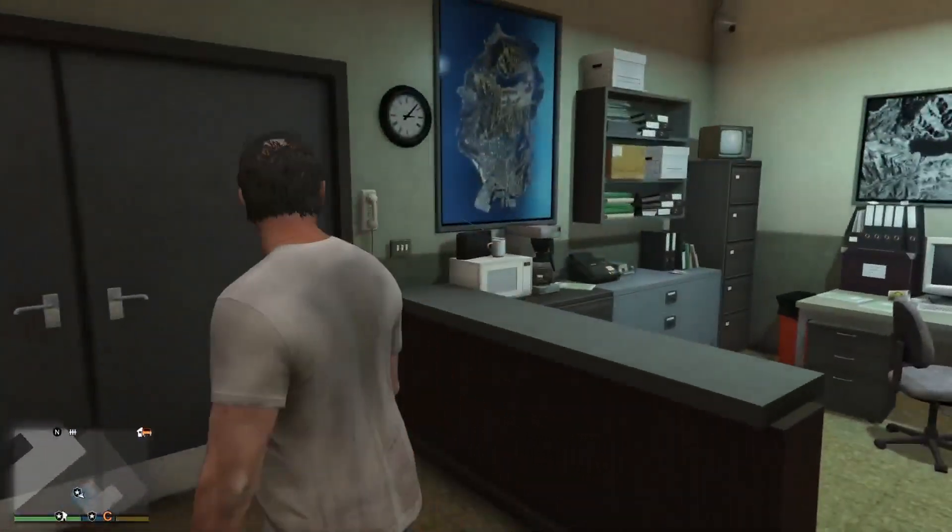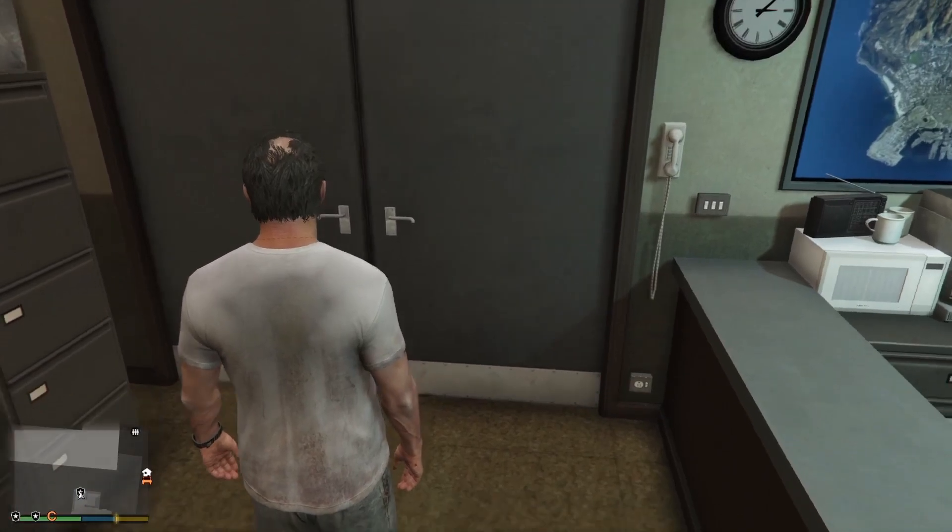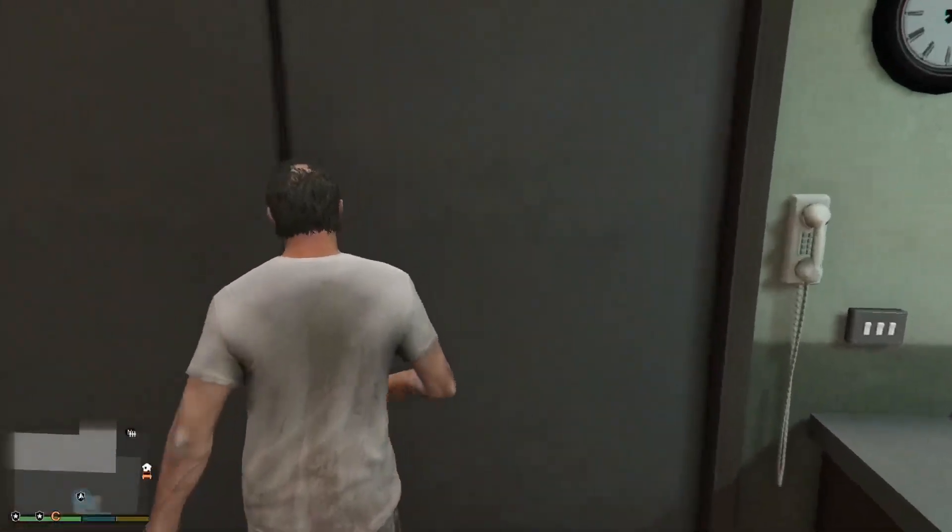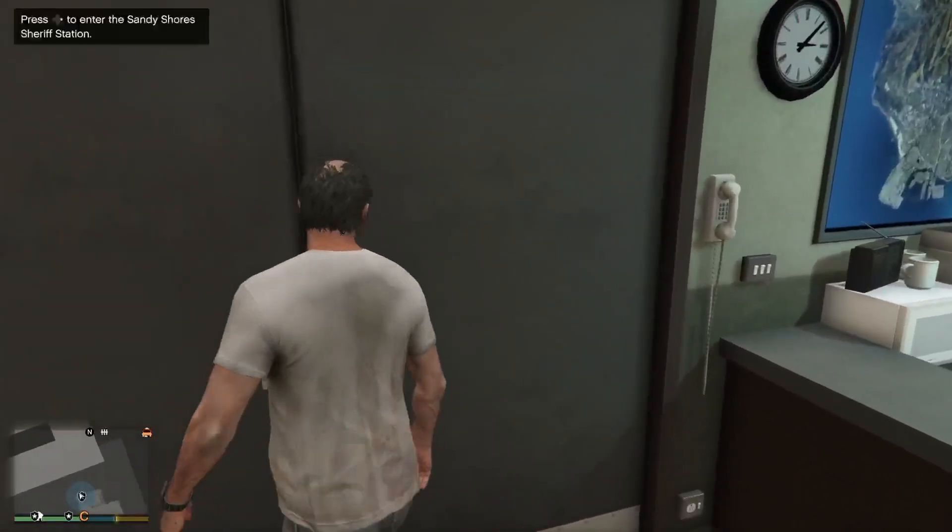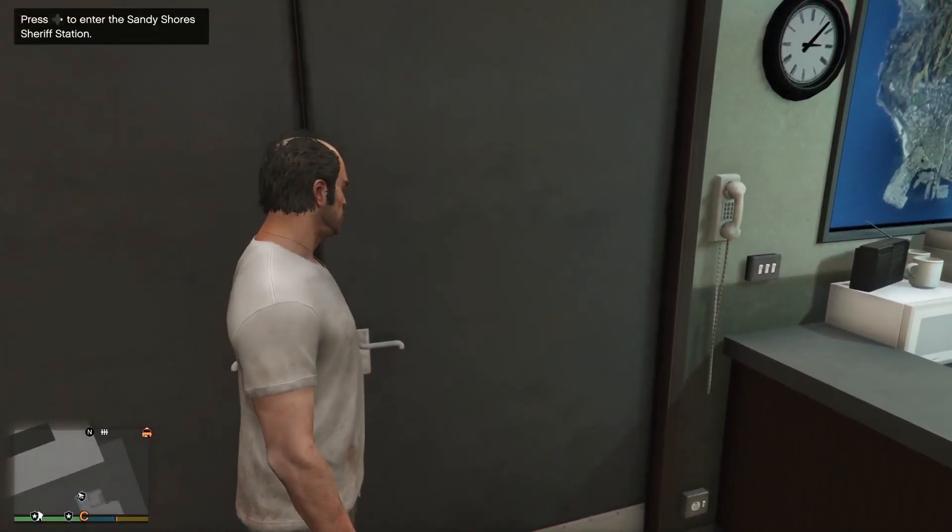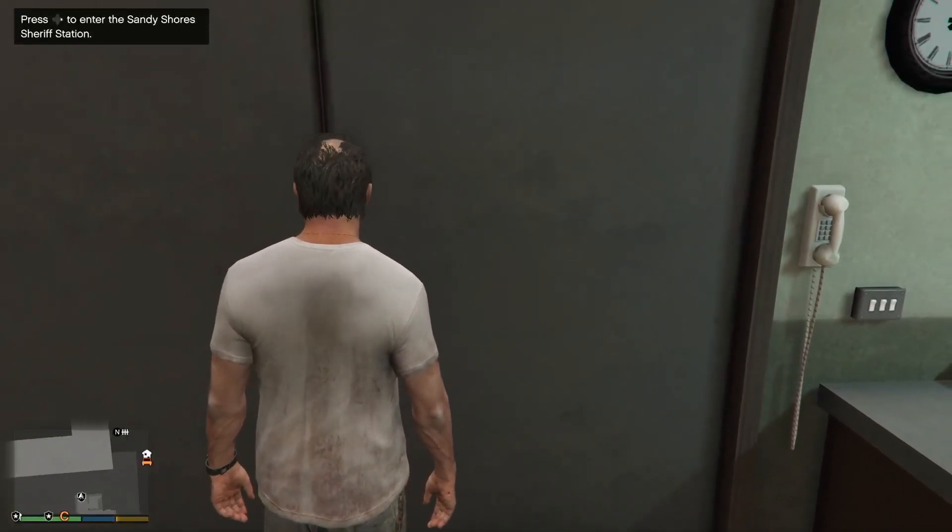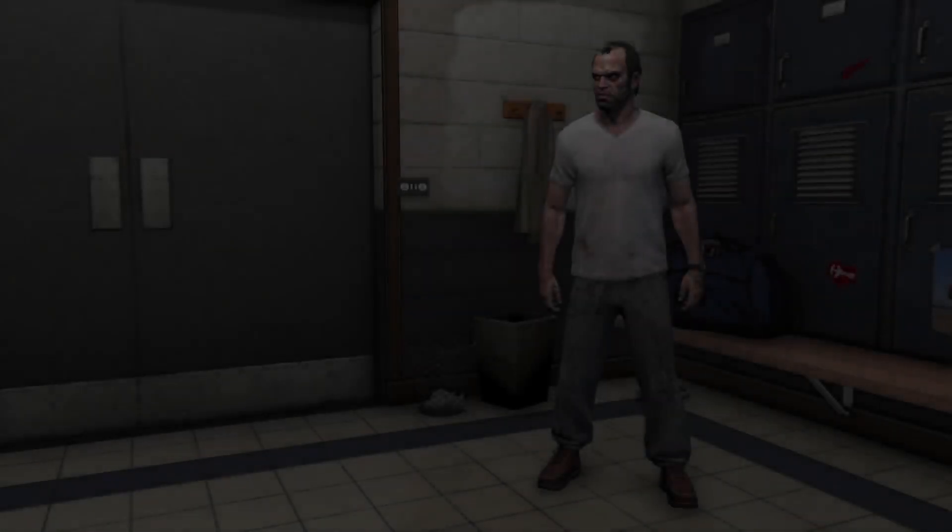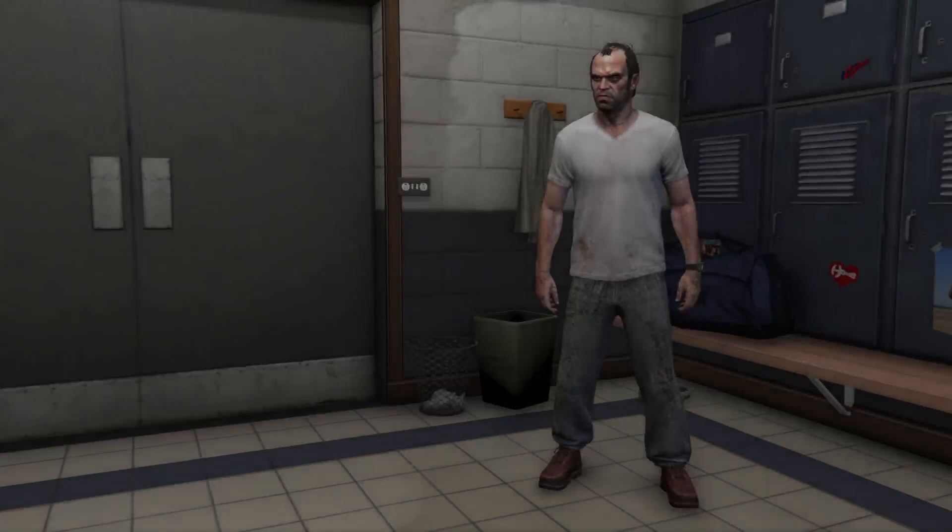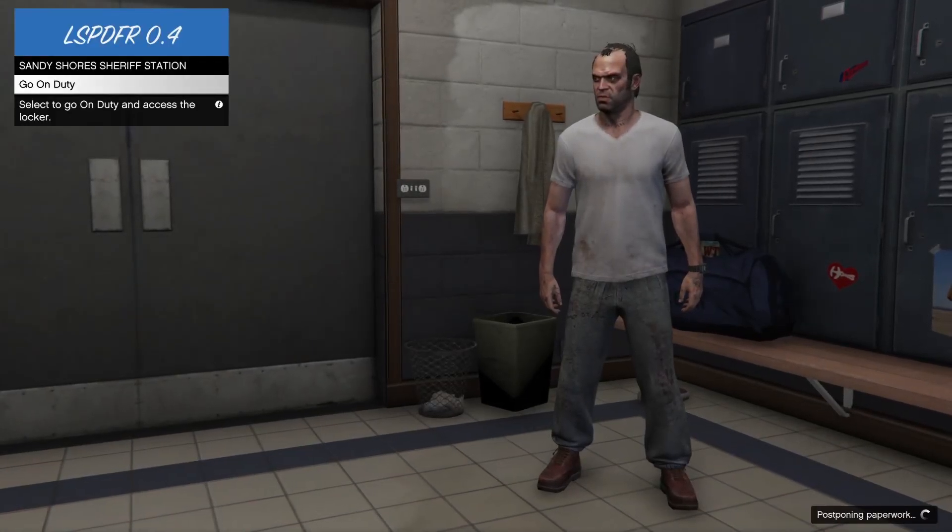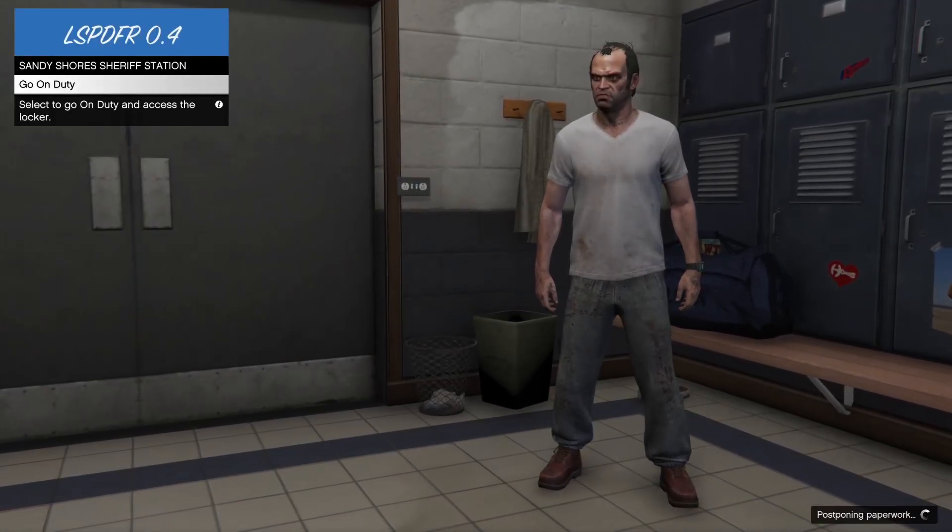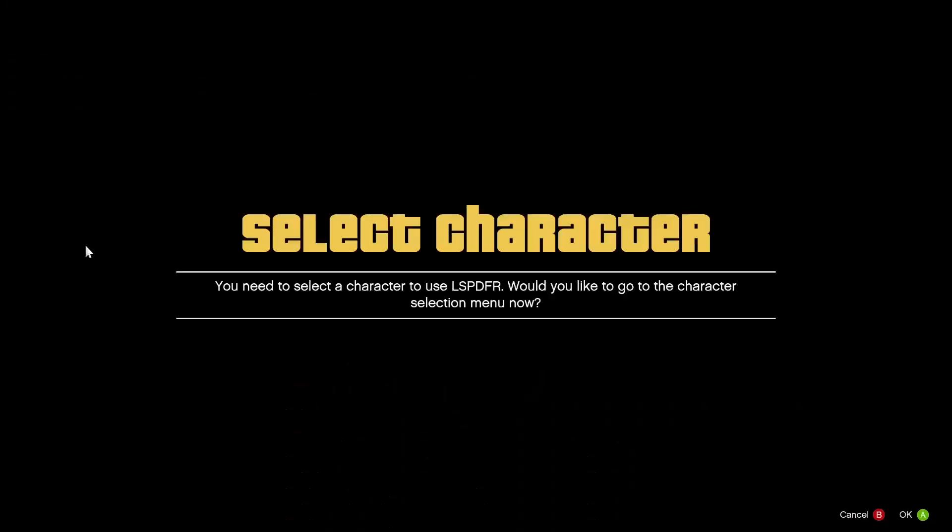Then from here what you guys are going to want to do is go up to wherever the symbol is. It's normally going to be on a door and then right on d-pad or I believe it is E on keyboard to enter inside of the police station. And then once you guys have loaded inside of the police station you guys should be able to click go on duty and it will pop up with an option telling you that you need to create a LSPDFR character because you cannot use your story mode character.